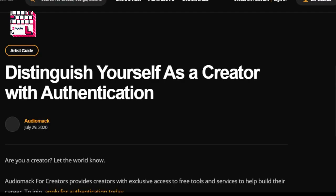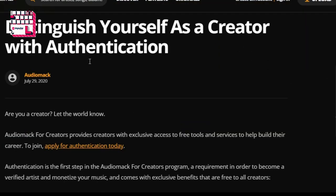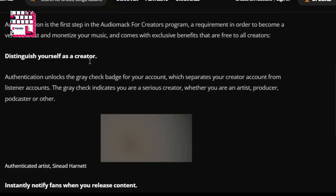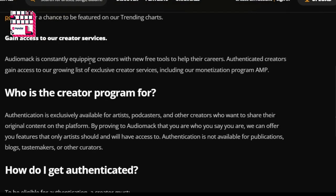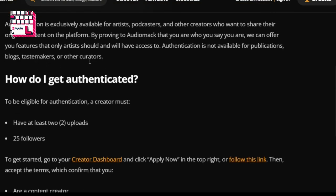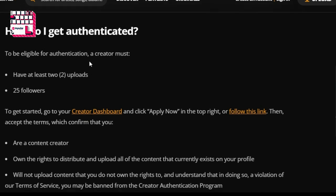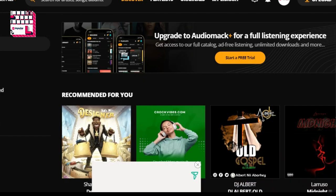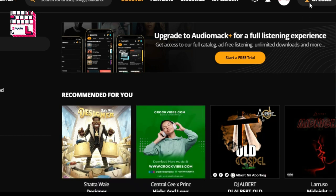My network seems to be a little bit slow. Here we can see how we can verify and also the requirements. First of all, you need to have at least two uploads and 25 followers. So let's log into the account we will use to verify.